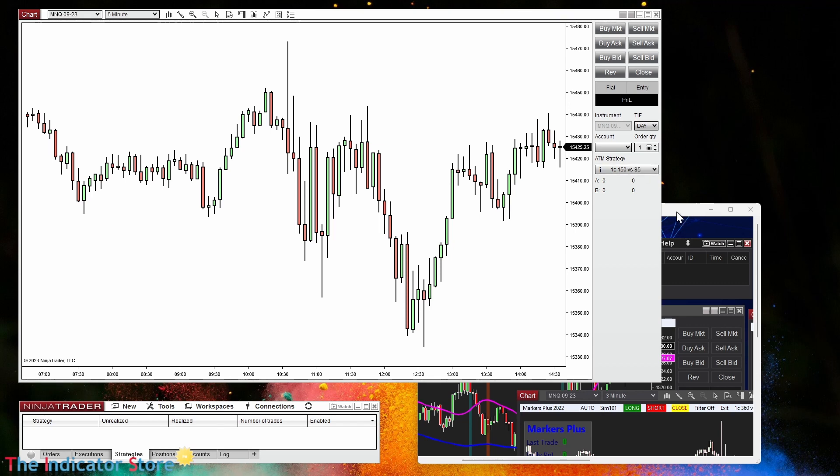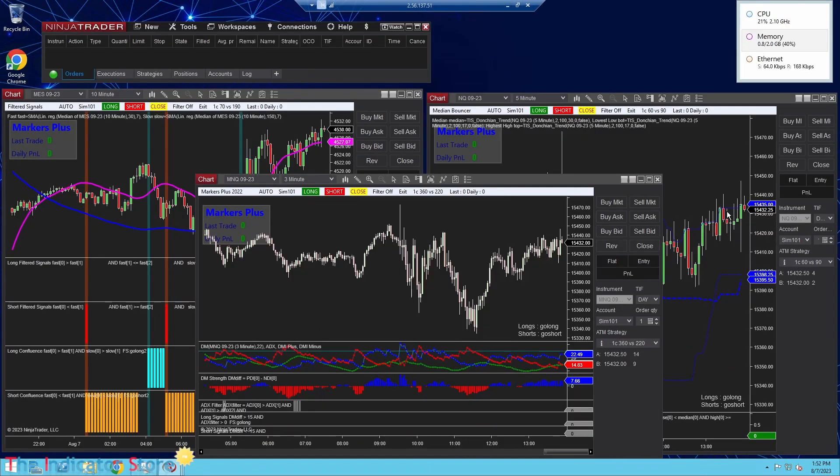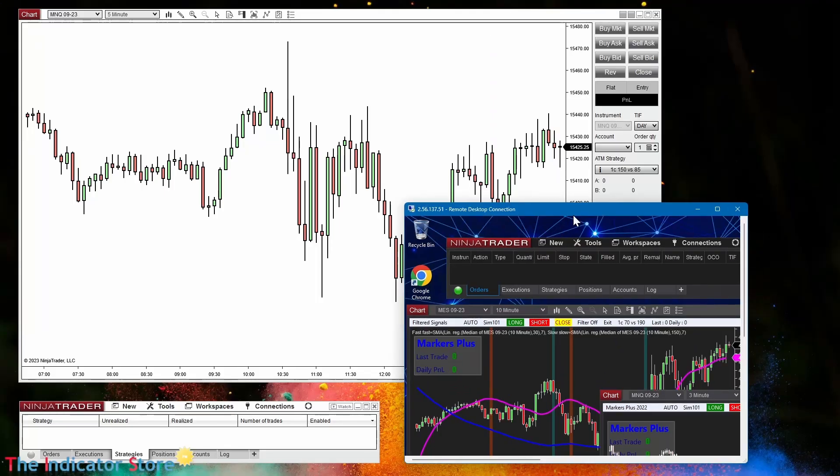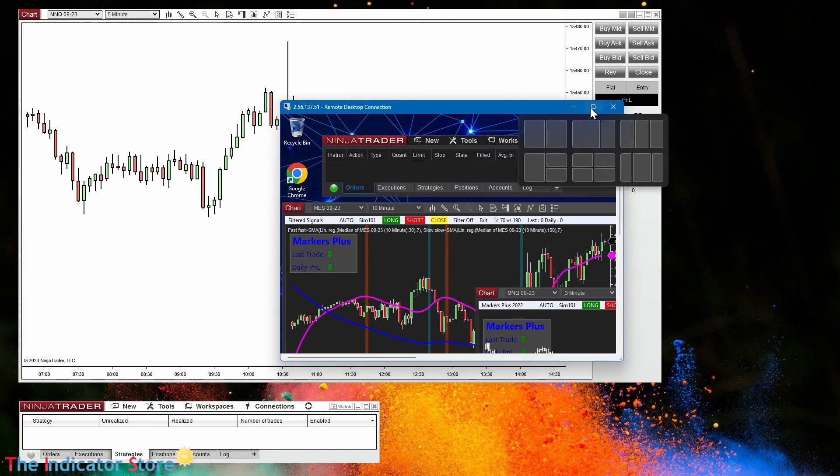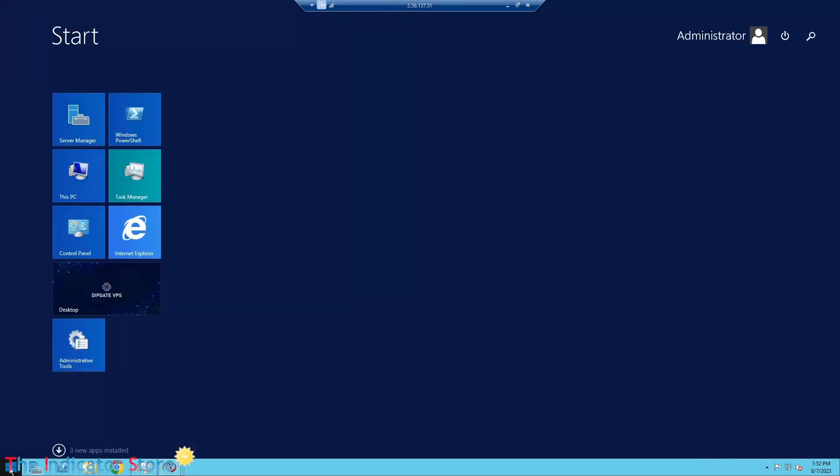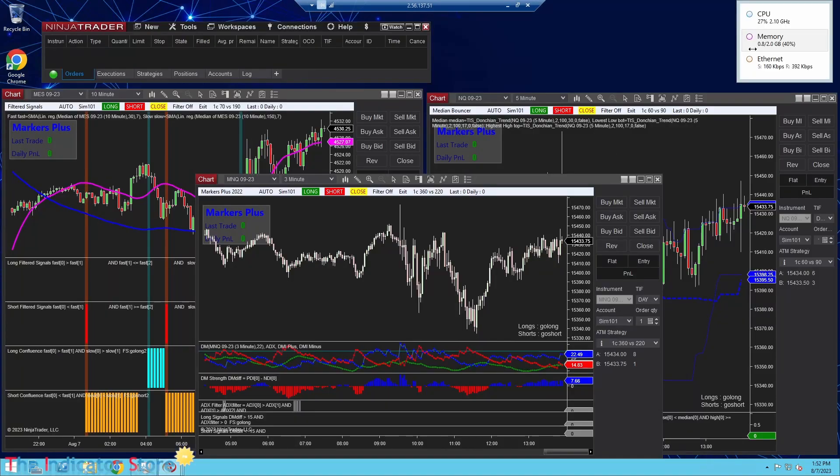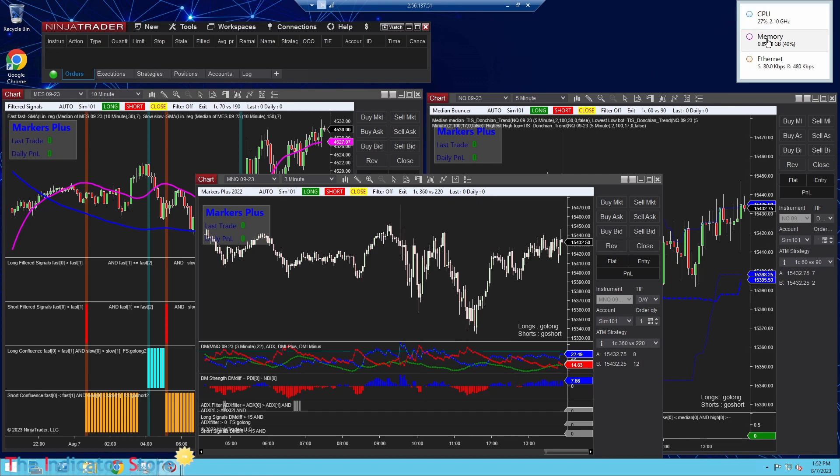Most of the VPS use the same interface like this. We can control the computer from a window with the Windows menu, with the Windows specifications of CPU and memory that the user can specify the moment he contracts the service. This is the easiest or the simplest configuration that the user can choose to trade with NinjaTrader without any problem.